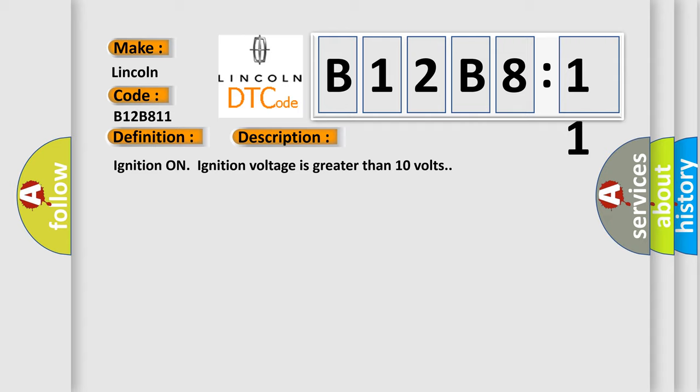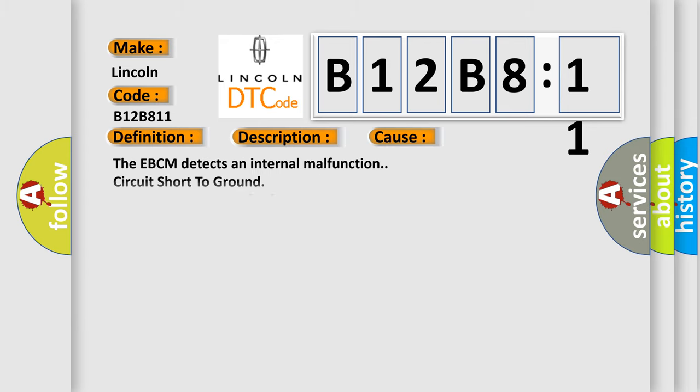This diagnostic error occurs most often in these cases: The EBCM detects an internal malfunction circuit short to ground. This subtype is used for failures where the control module measures ground battery negative potential for greater than a specified time period or when some other value is expected.